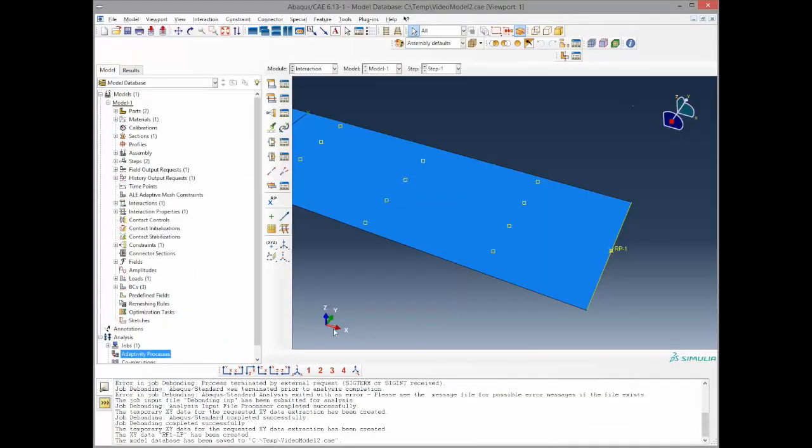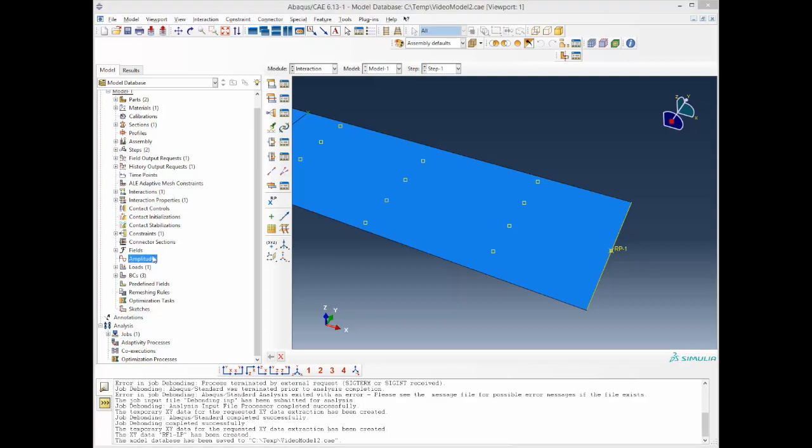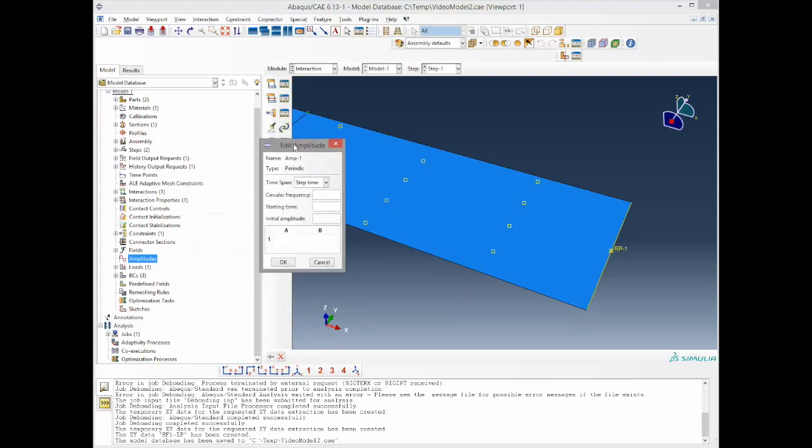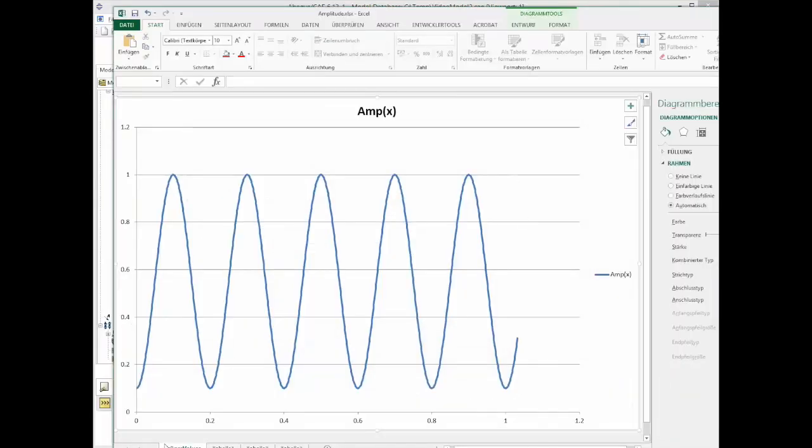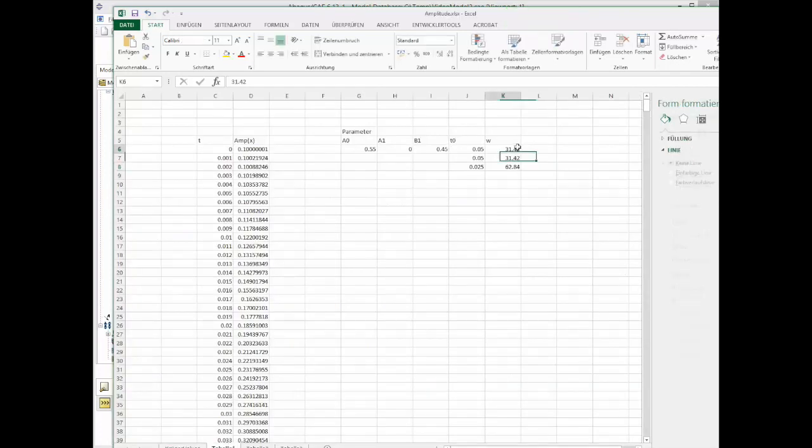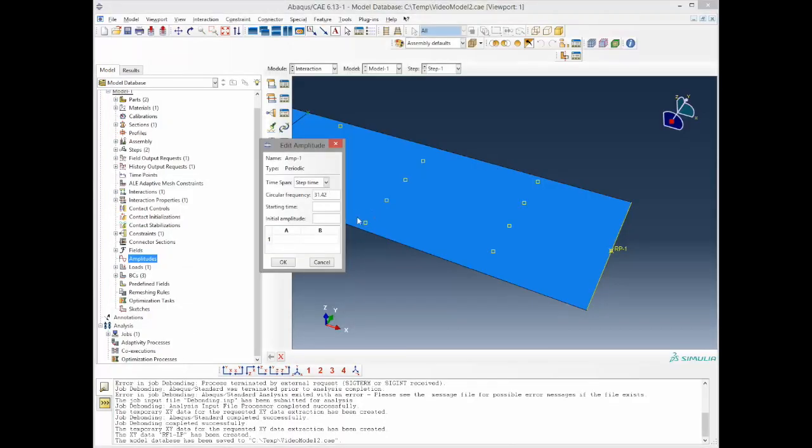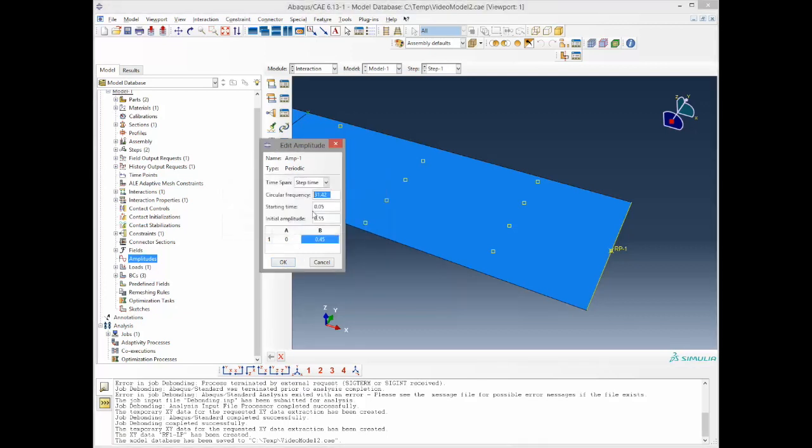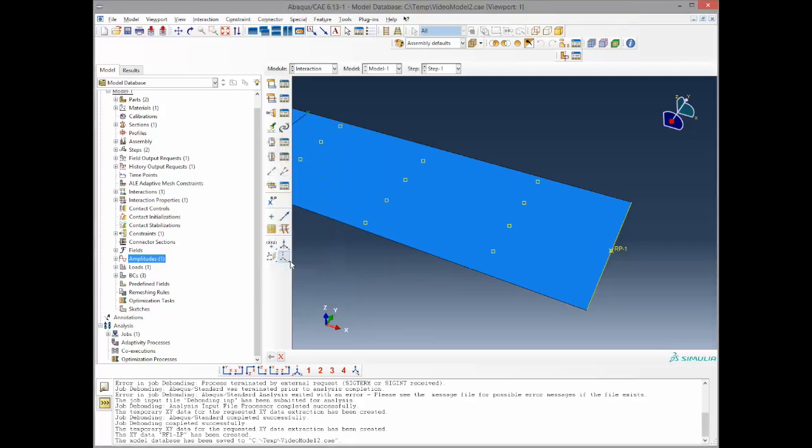To implement the amplitude we simply go on amplitudes, double click it here and check periodic. Go on continue and now you have the parameters as discussed in the Excel table. The circular frequency is 31.42. The starting time is 0.05. The initial amplitude is 0.55 and b is 0.45. Now this is set.